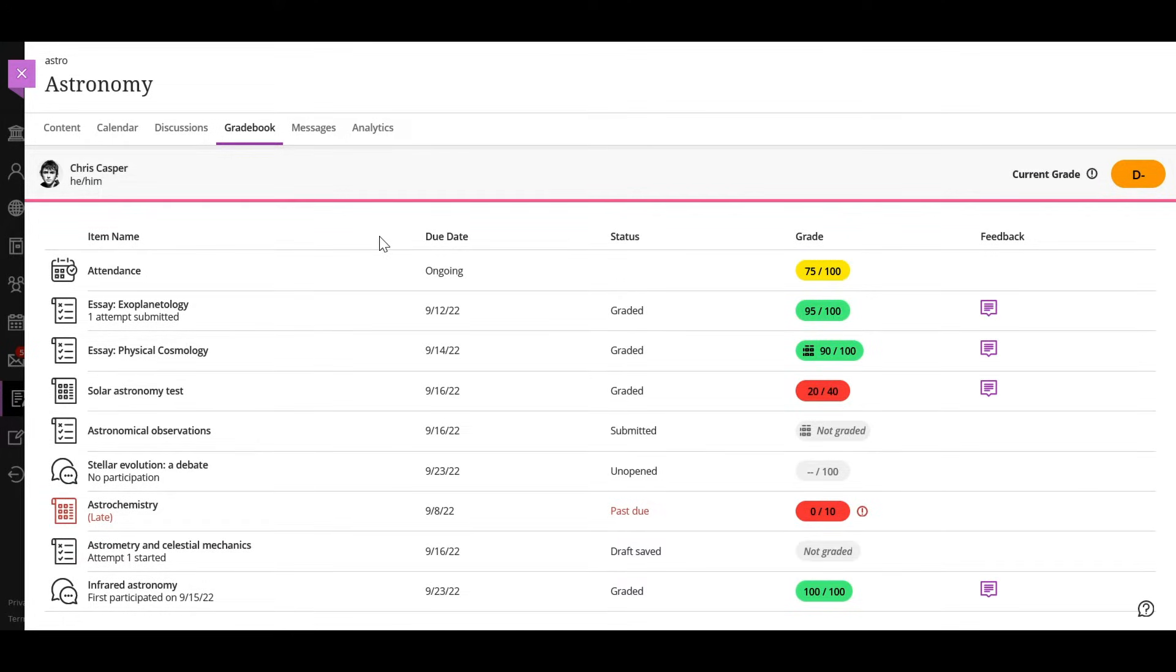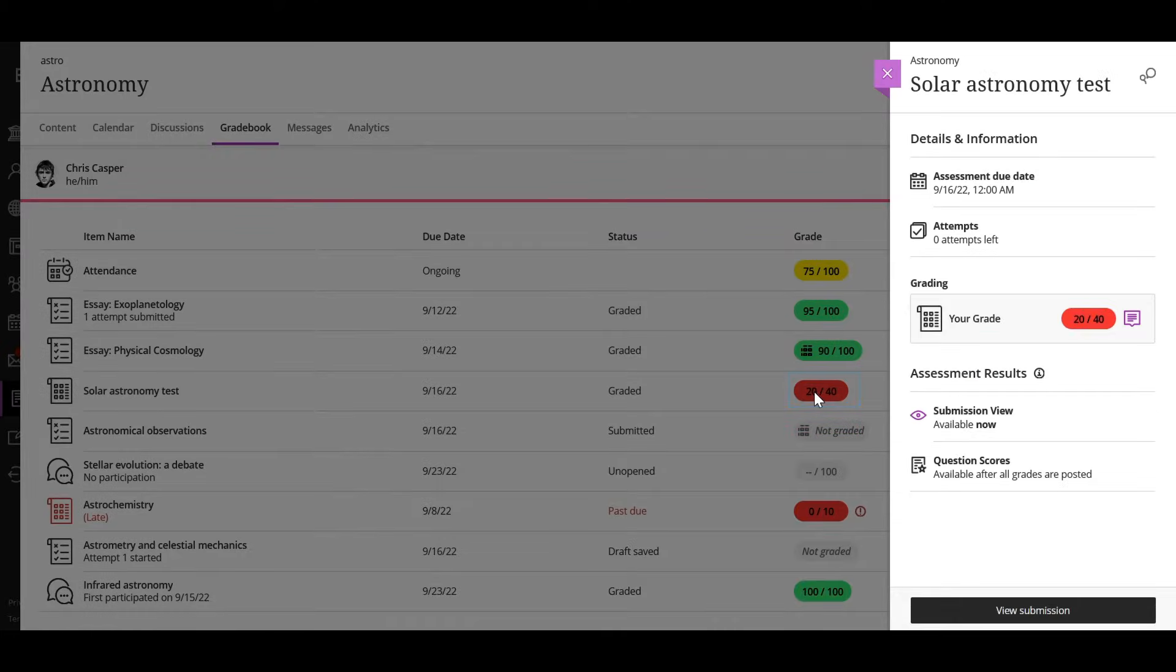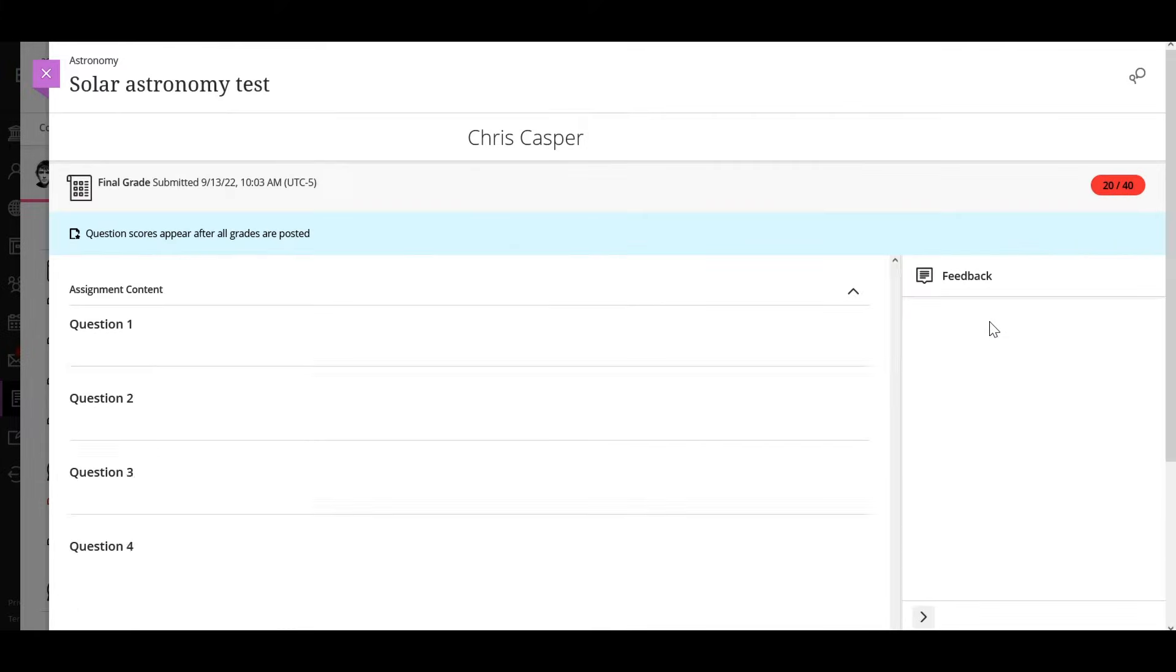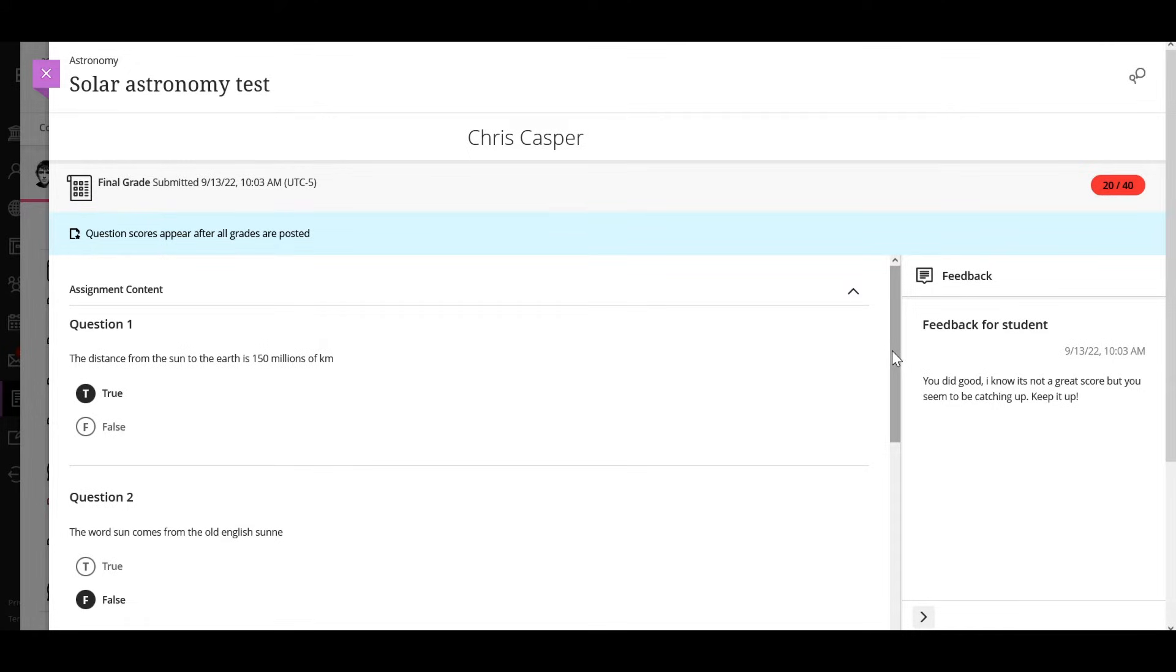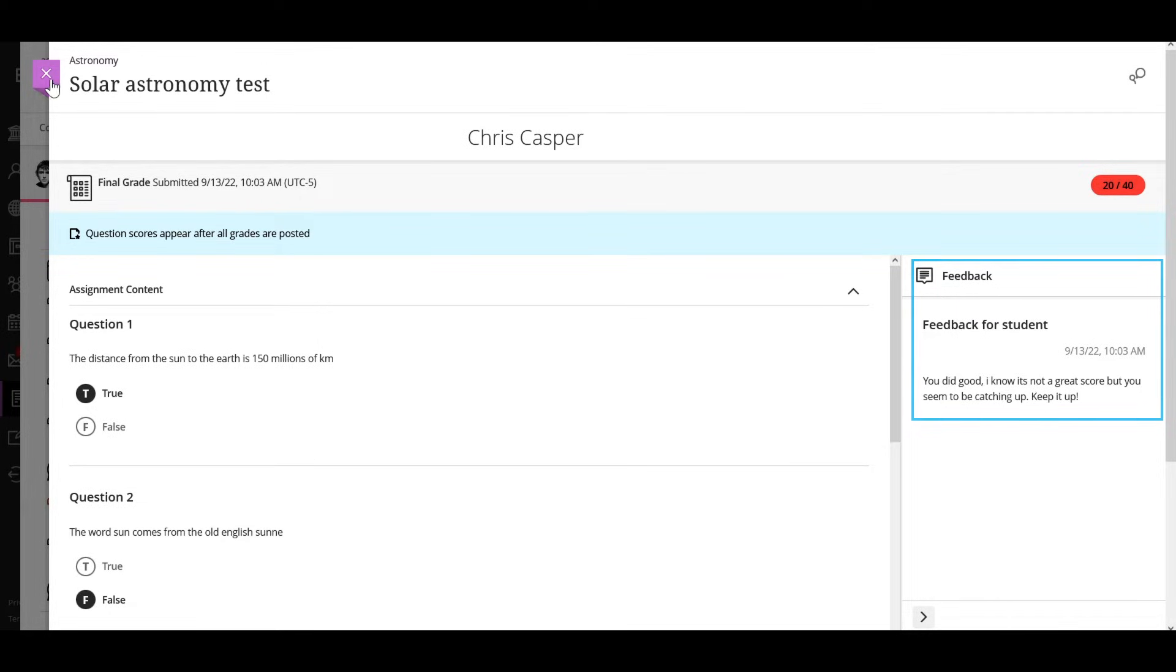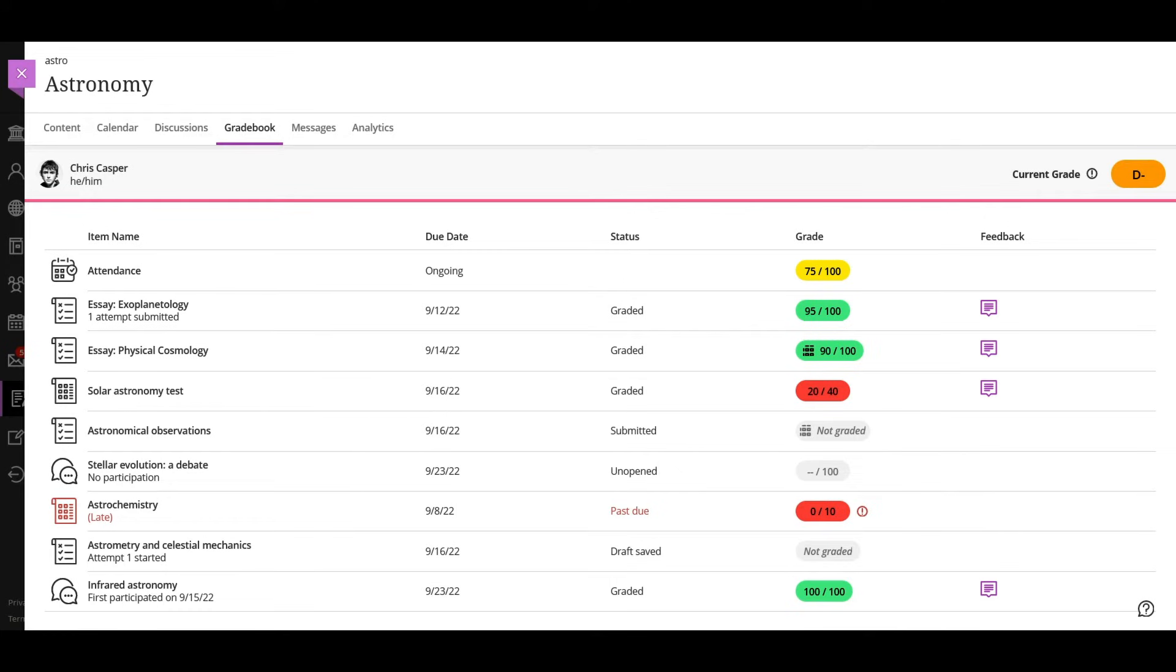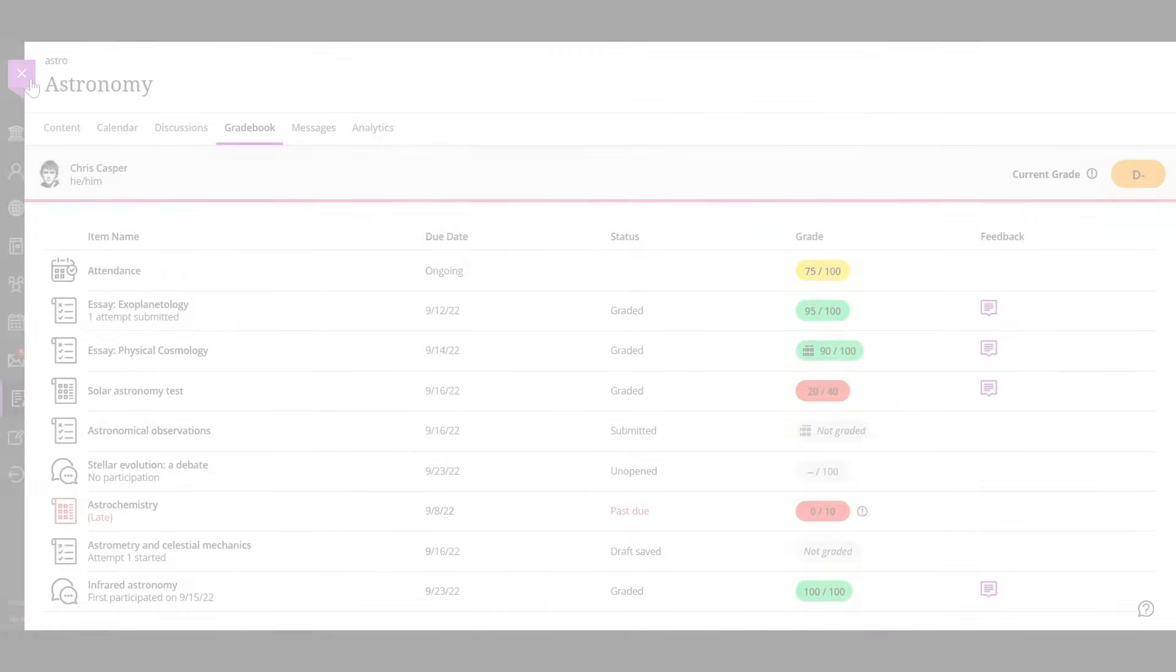For assessments, select the pill to access your submission and view more information and feedback from your instructor. Your instructor may choose not to reveal correct answers to automatically scored questions until all students have submitted. A banner appears at the top of the assessment with this information. Check back later to see if the answers have been revealed. If your instructor left feedback for you, the feedback panel opens automatically. Select the close icon to return to the grades page.